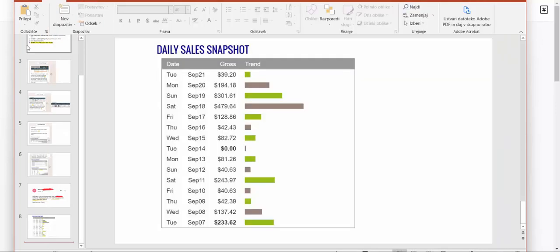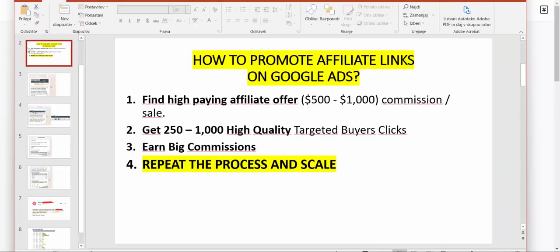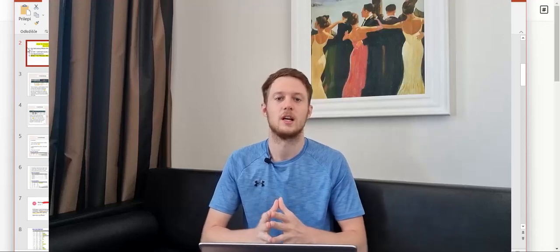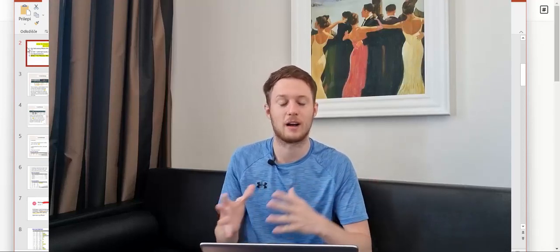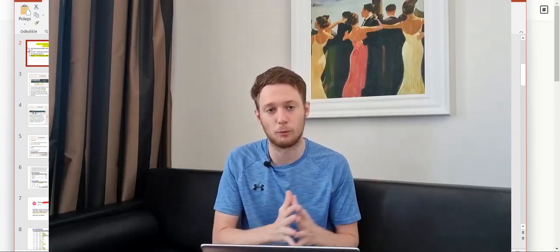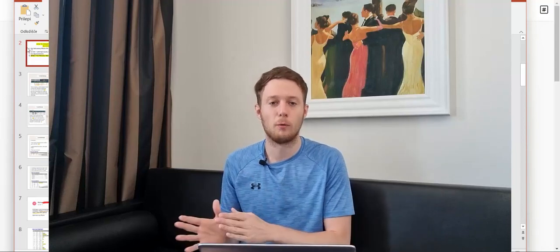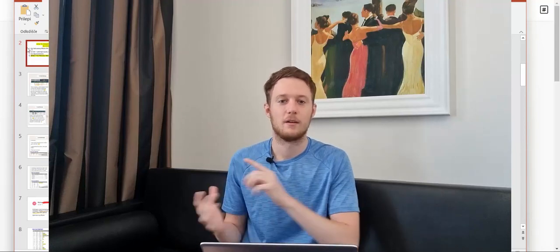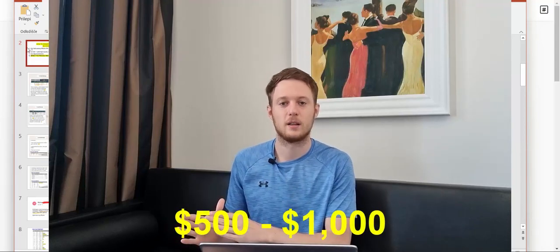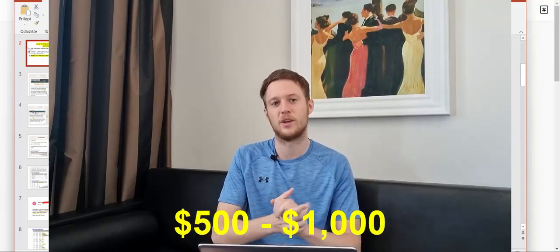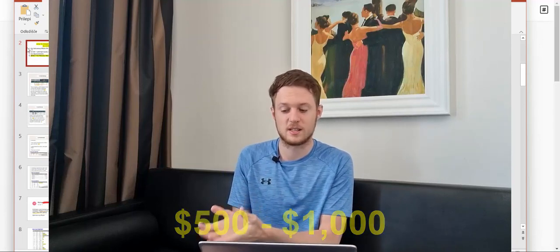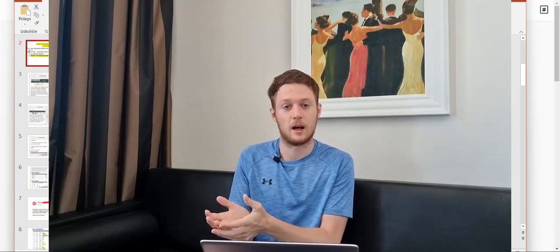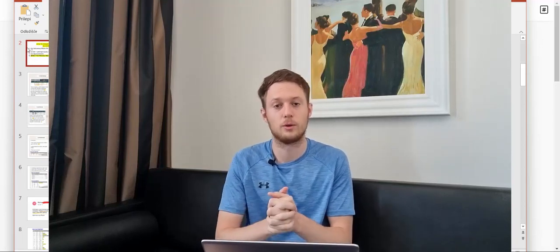Step number one is to promote high paying affiliate offers. We are all promoting high paying affiliate offers that pay $500 all the way up to $1,000 commission per sale, as you've just seen in the proof.